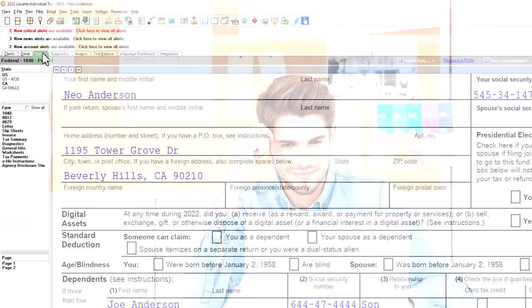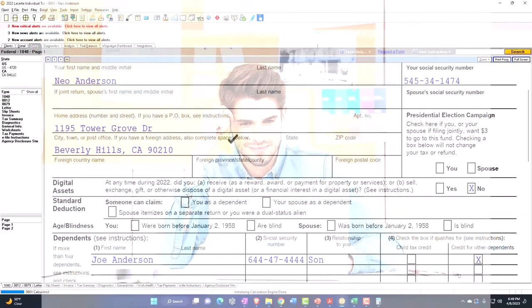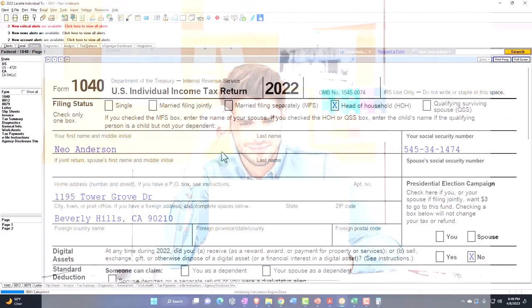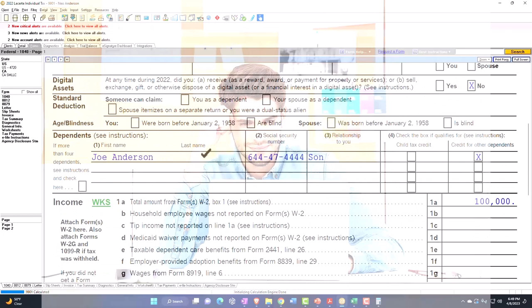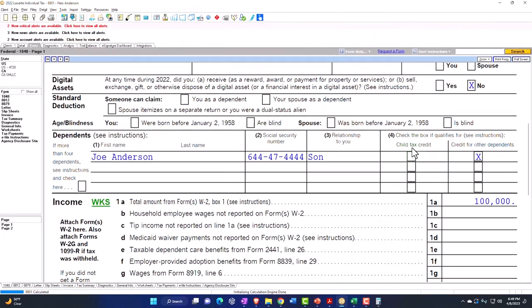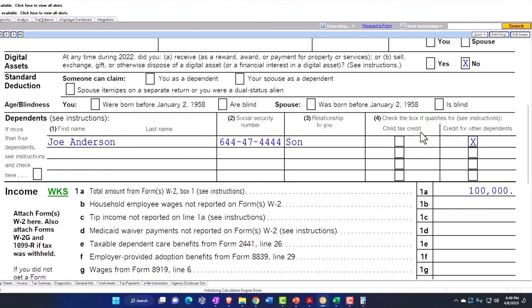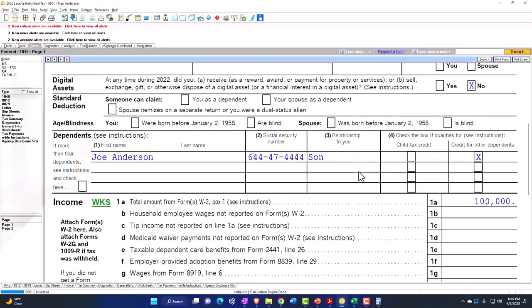Pulling back to one dependent, we're still at head of household status with one dependent. But even though they are a qualifying child to be a dependent, they're not qualified for the child tax credit because they're over the age threshold to be under 17, and therefore we're in the other credit for other dependents.